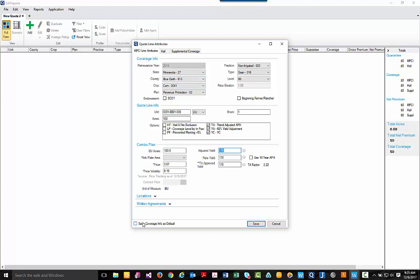Let's go ahead and do that now. Once everything looks correct, let's go ahead and select save.